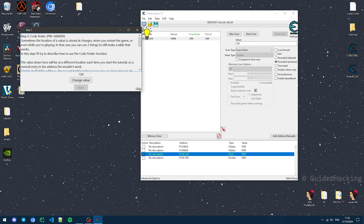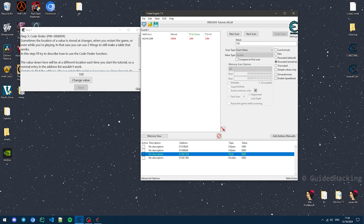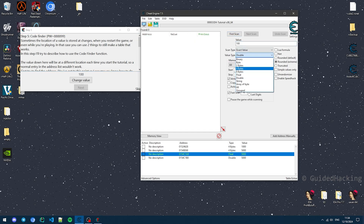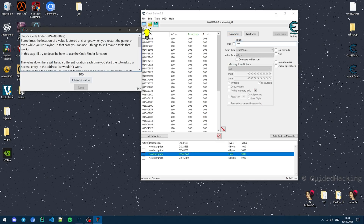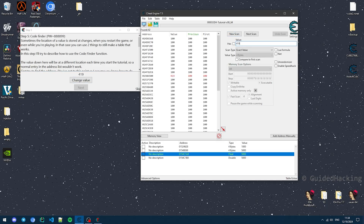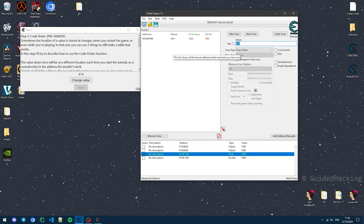In this step, we are supposed to find the assembly instruction that is responsible for changing this value. The first thing we should do is look for this value: do 4 Bytes, meaning integer, click First Scan, click Change Value — 419 — Next Scan, and we get one value. Add it to the table.